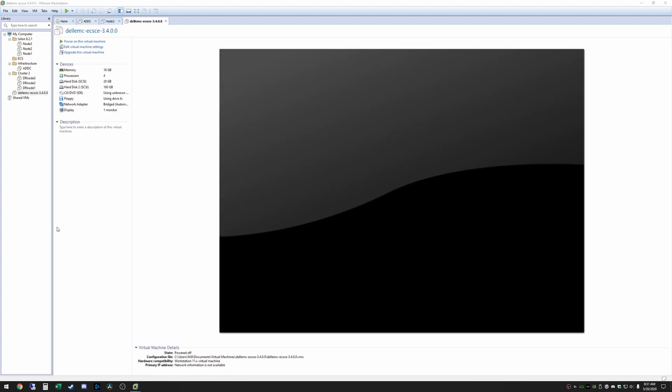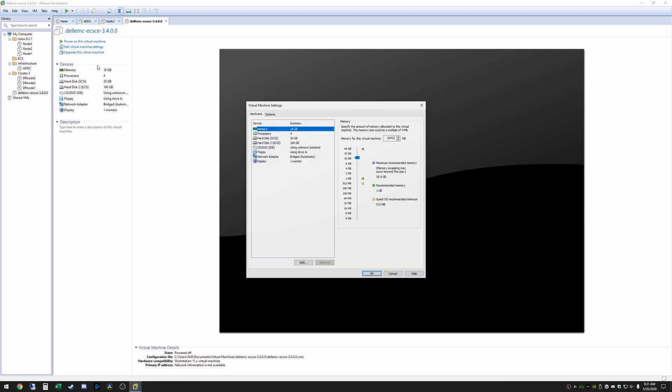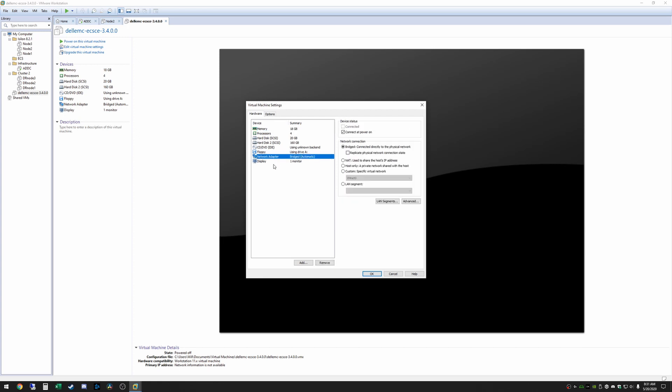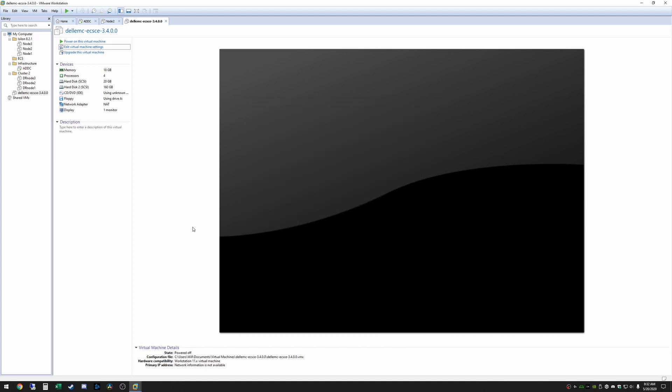Alright now we have it imported. One thing you're going to want to do if you're on 3.4 like I am is you're going to want to edit the virtual machine settings and change the network adapter to NAT. This is something I have to do. Your situation might be different. You might have different configuration from a networking standpoint but this is something that I have to do to get mine to work. So I'm going to change that to NAT. Now we'll have network connectivity all that will work fine.